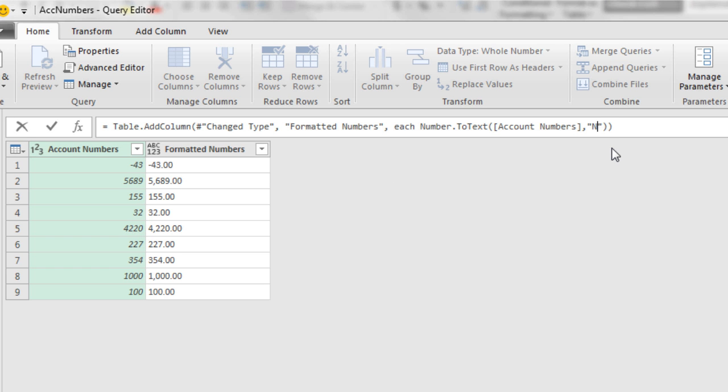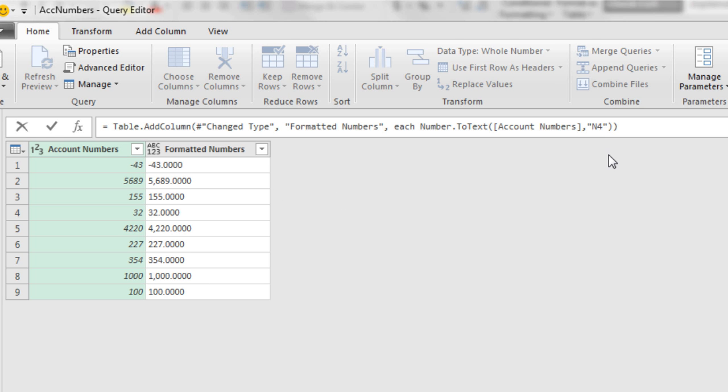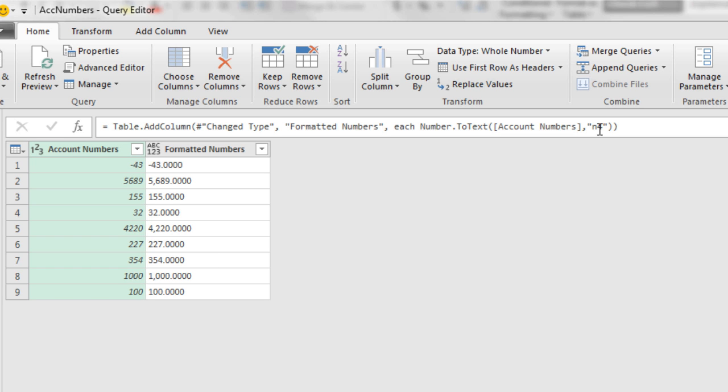If I want to change this to four, and four, that means use that number format and show four decimals. Now watch this. This is curious. Capital N. If I do a little n, look at that. It doesn't change much. That's unusual because so much of Power Query is case sensitive.